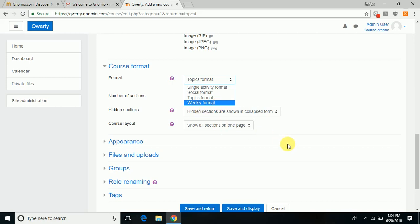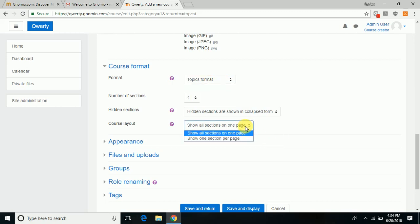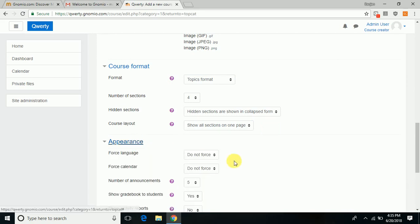Choose whether you want to have any section hidden from the users, the general layout of the course—whether the course will be laid out with all sections on one page or only one section on one page—and how the course appears to the user.